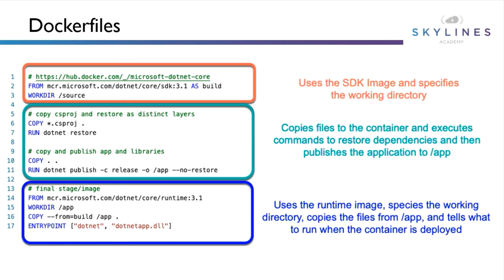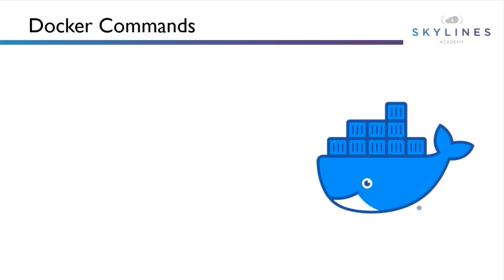In the final stage, we are downloading a new image. This is the runtime image, so it's going to be a smaller image which will in turn make our container smaller and more portable. We're then copying the output of the app folder from the previous build image which used the SDK, and then finally telling Docker to run .NET when the container is started.